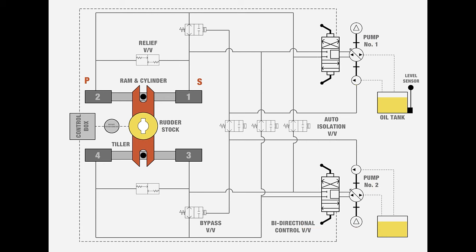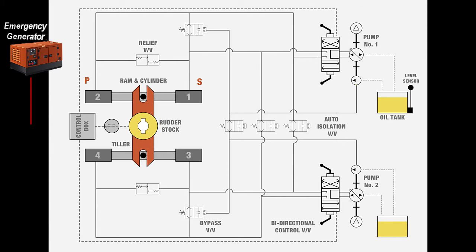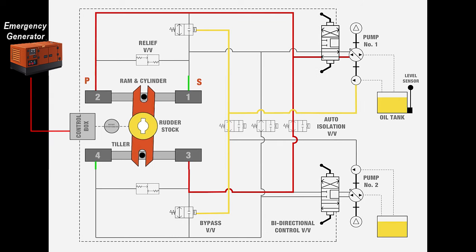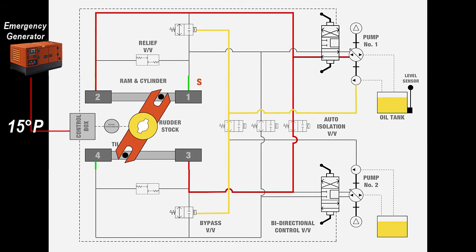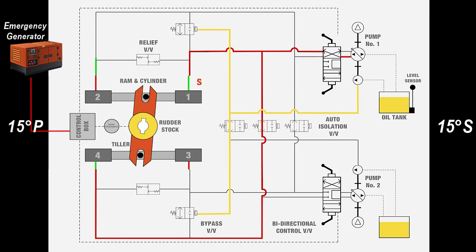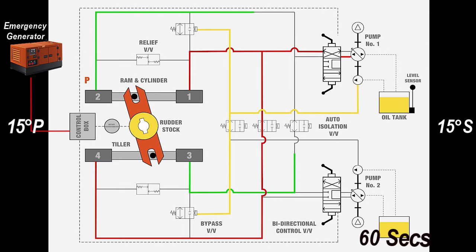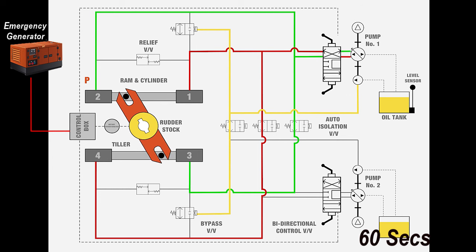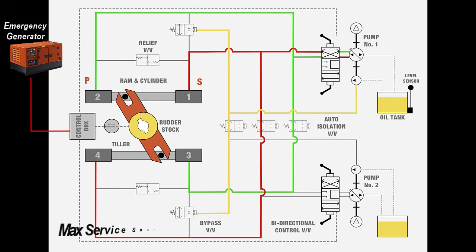The steering gear system is to be provided with an additional power unit, hydraulic pump, etc., connected to the emergency power supply from the emergency generator. This shall be capable of turning the rudder 15 degrees from one side to the other within 60 seconds with the vessel moving at maximum service speed or 7 knots, whichever is greater.